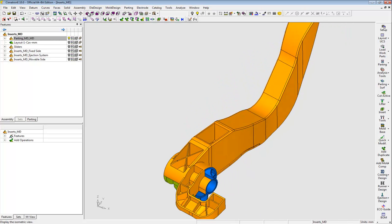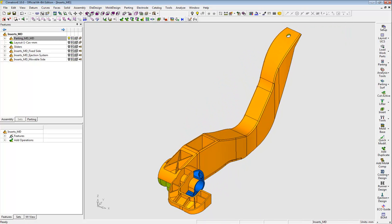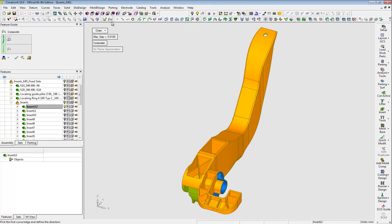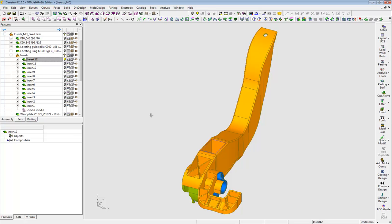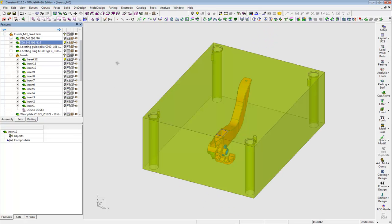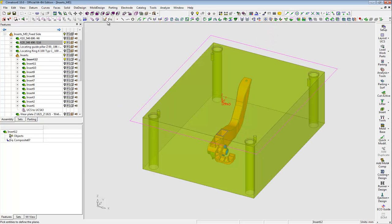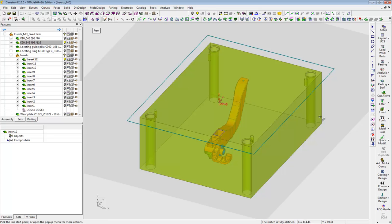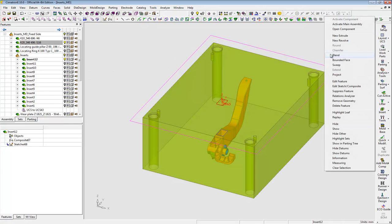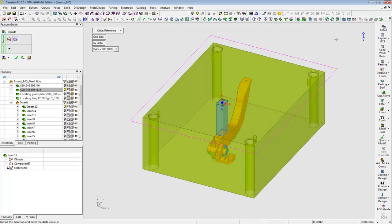The first step in creating an insert is done using simple modeling operations. I draw the contour around the insert area, and I'll extrude it to create the insert body. I can of course also add an insert from a commercial or user-designed catalog.